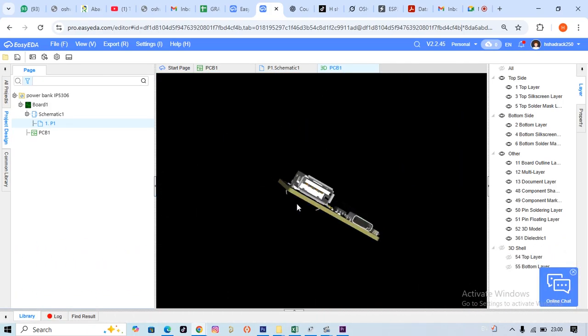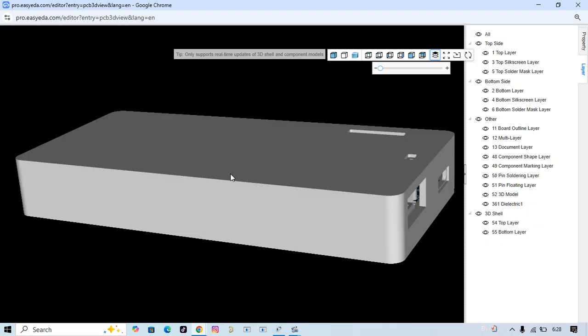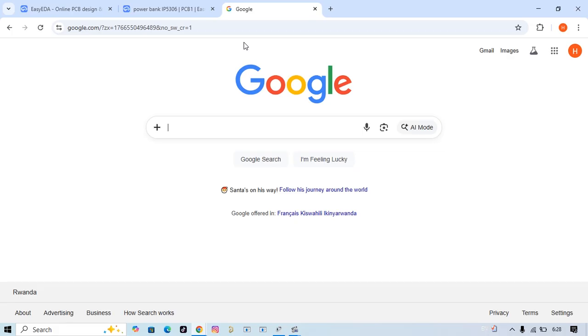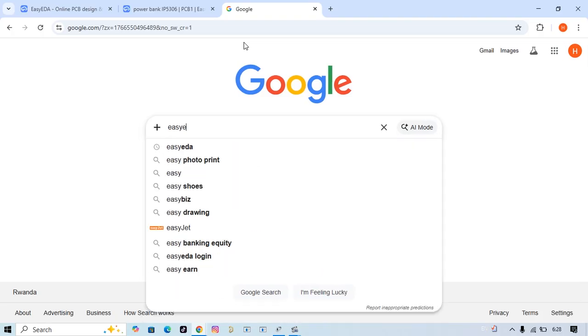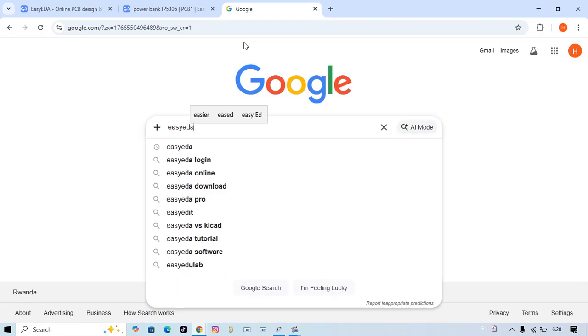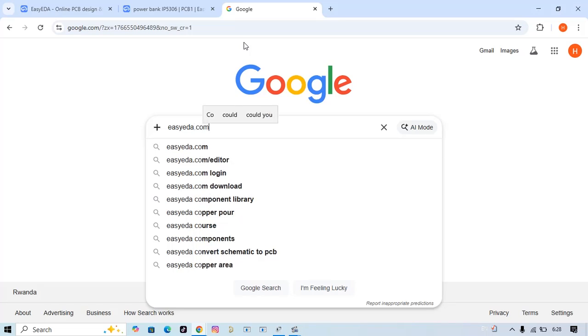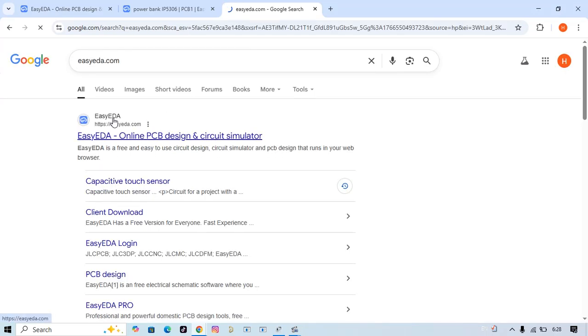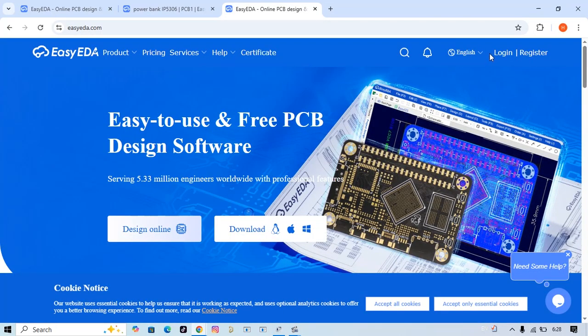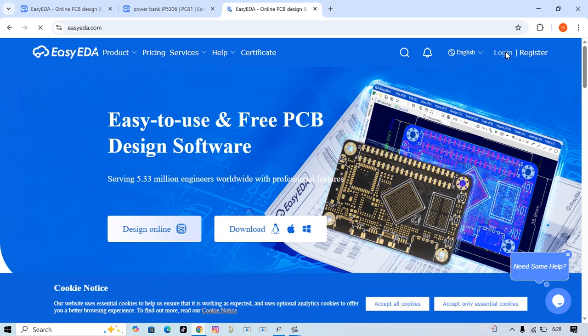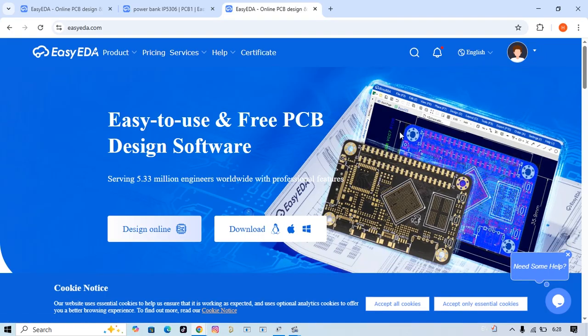This makes it a great choice for low-cost and compact power bank designs. I choose to use EasyEDA, so I go to Google, type EasyEDA.com, and find it here. I open it. If you don't have an account, it's not hard creating one - just use your email.